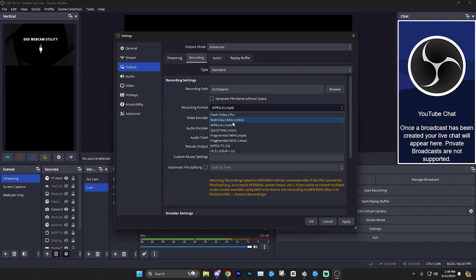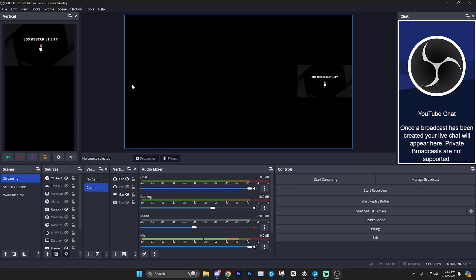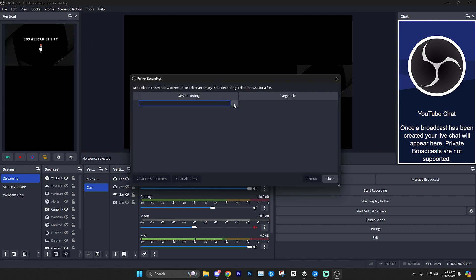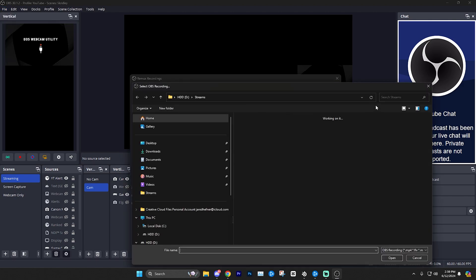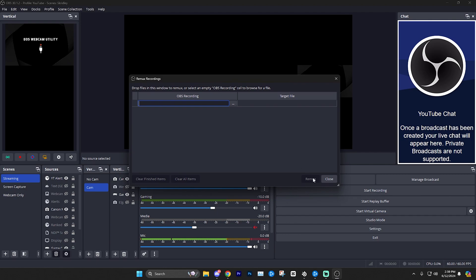then what you can do is actually use MKV. Basically, this works the same way. It's not really a huge difference. But if you do use MKV, you're not going to be able to upload that directly to your editing software or YouTube and things like that. What you're going to have to do is go up to file on the top left, click remux recordings, click these three dots, and then from there, you'll select the file and then click remux. And it will remux the video into MP4.